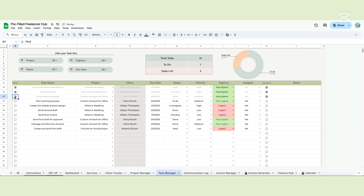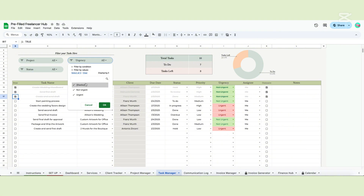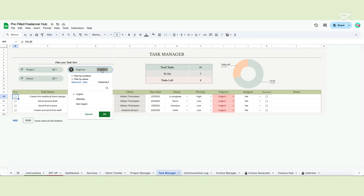Once the task is completed, check the box and the task will appear as done. Here you can see how many tasks you planned, how many are finished and how many are left. The chart shows the percentage of completion of your tasks. We also included four slicers to filter your data. You can filter by project, status, urgency or due date.